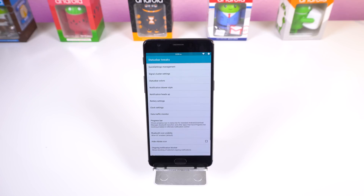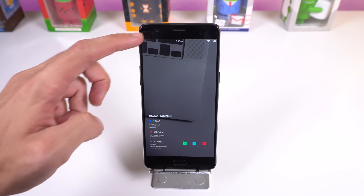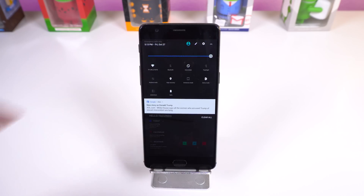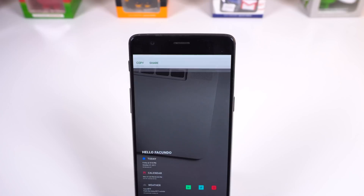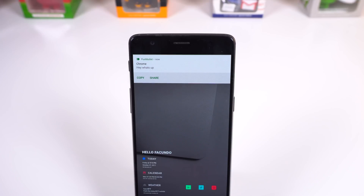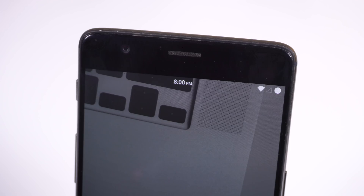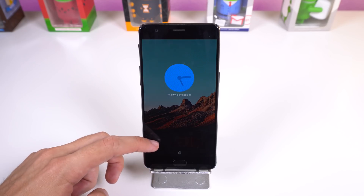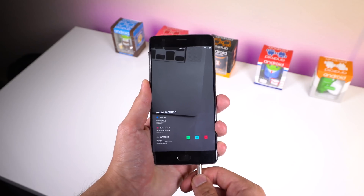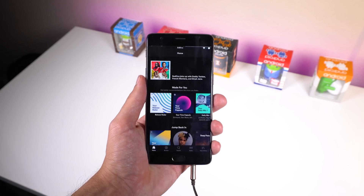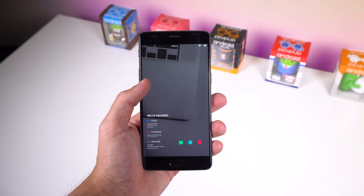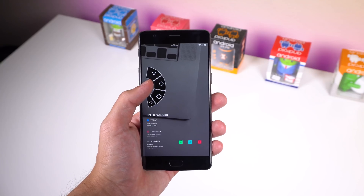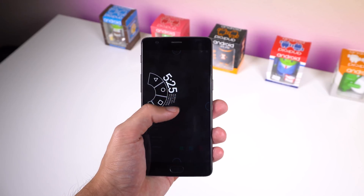Personally, I modified the number of tiles per row from 3 to 4, changed the notification heads-up timeout to 3 seconds, centered my clock in the status bar, hid the bottom actions on the lock screen, and had Spotify open whenever I plugged in my headphones. Those are just some examples of what you can accomplish, but you can do so much more.